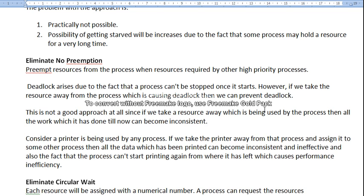Deadlock arises due to the fact that a process cannot be stopped once it starts. Normally, when a process starts its work, it continues until it completes. However, if we take the resource away from the process which is causing the deadlock, then we can prevent deadlock. This is not a good approach at all, since if we take the resource away which is being used by the process, then all the work it has done till now can become inconsistent.